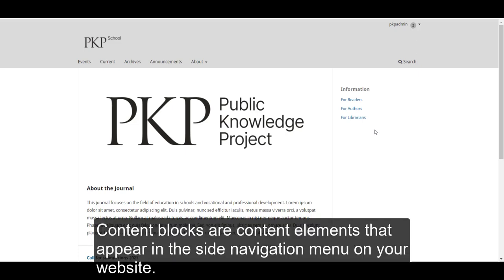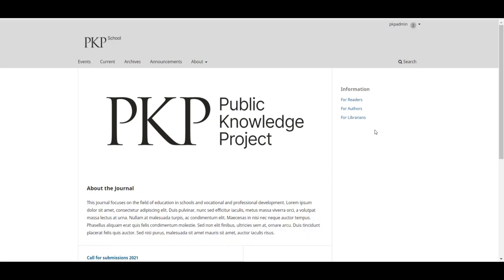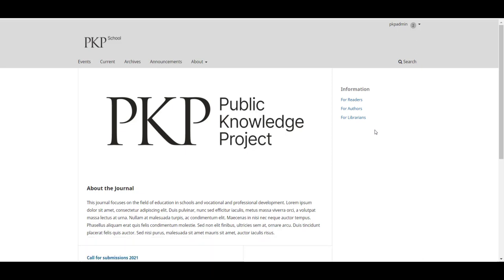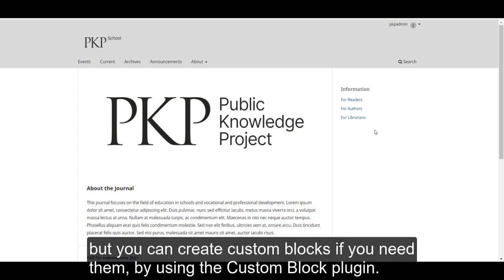Content blocks are content elements that appear in the site navigation menu on your website. OJS 3.3 comes equipped with several different sidebar content blocks, but you can create custom blocks if you need them by using the Custom Block plugin.